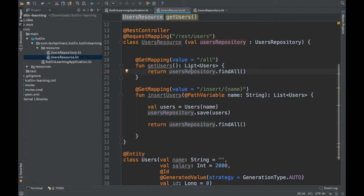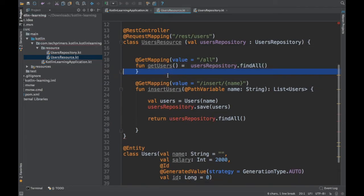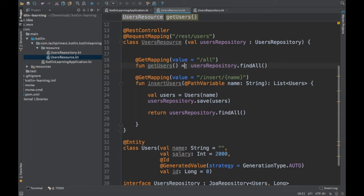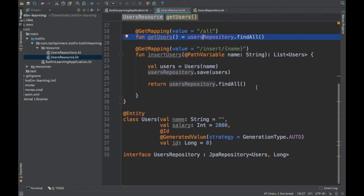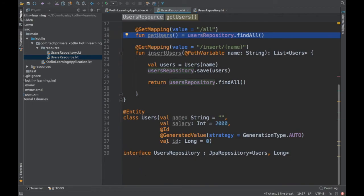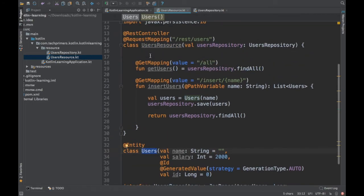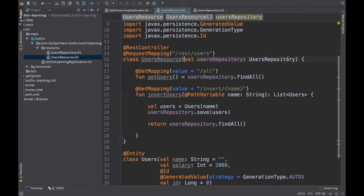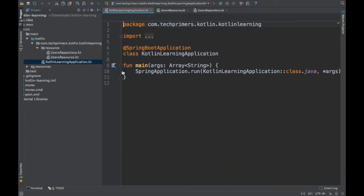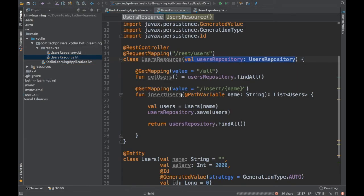If you notice, this getUsers method isn't doing anything extra — it's just returning usersRepository.findAll(). Kotlin has the capability to identify the return type automatically, so we can simplify it to a single expression: fun getUsers() = usersRepository.findAll(). Imagine how many lines are gone! In Java you'd have to write so many lines of code, but in Kotlin you write very minimal code. We've created the users repository, the users entity, the resource, and done the auto-wiring — this constructor-style injection is the auto-wire equivalent in Kotlin.